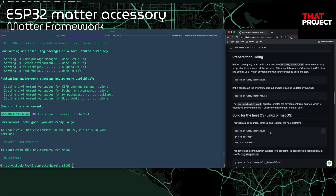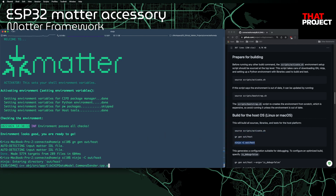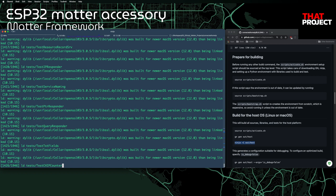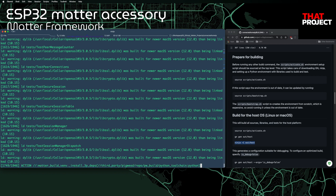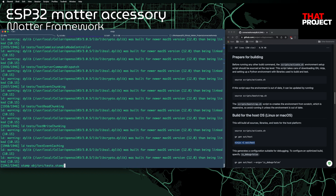It's time to build all sources, libraries, and tests for the host platform. For the build, it uses GN and Ninja. GN is a meta build system that generates build files for Ninja, and then Ninja uses build.ninja files to define build rules. Ninja is a small build system with a focus on speed — it's used for building Google Chrome, parts of Android, and LLVM. ESP-IDF also uses Ninja to build the project. If you need more detailed information, I recommend Googling it.